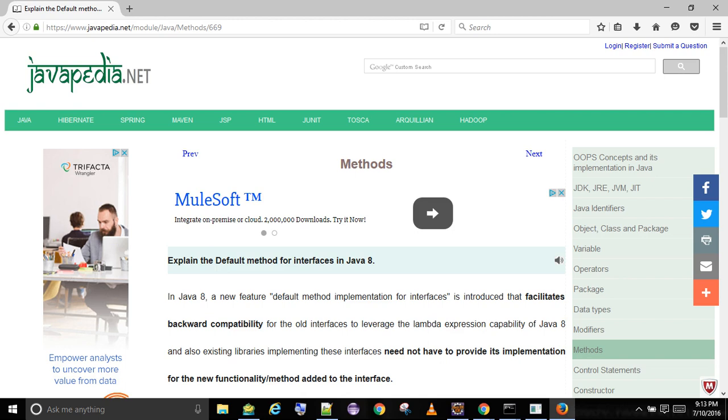A default method cannot override a method from java.lang.Object class as interfaces do not extend Object. Compilation error occurs when a class tries to implement two or more interfaces having a default method with the same signature.